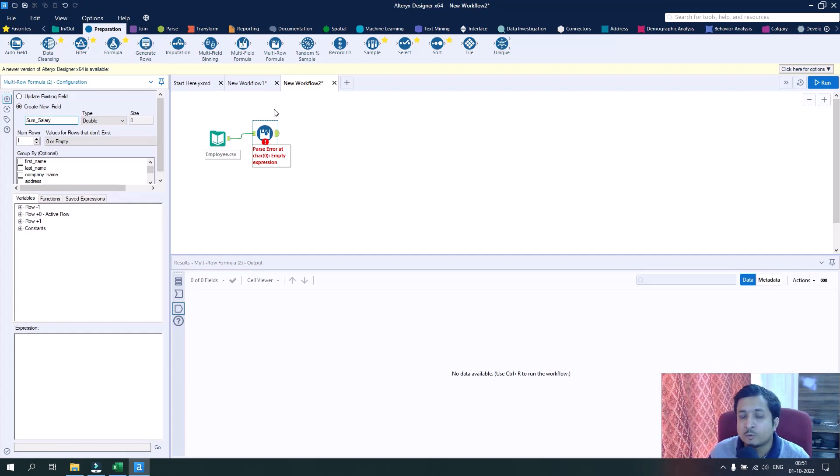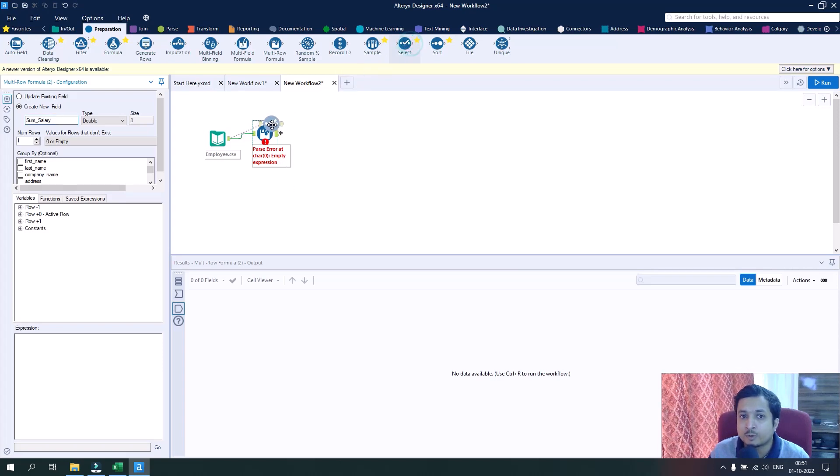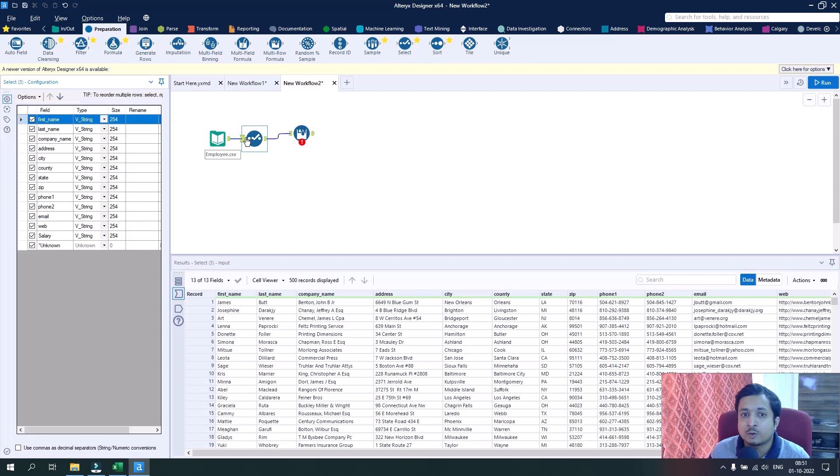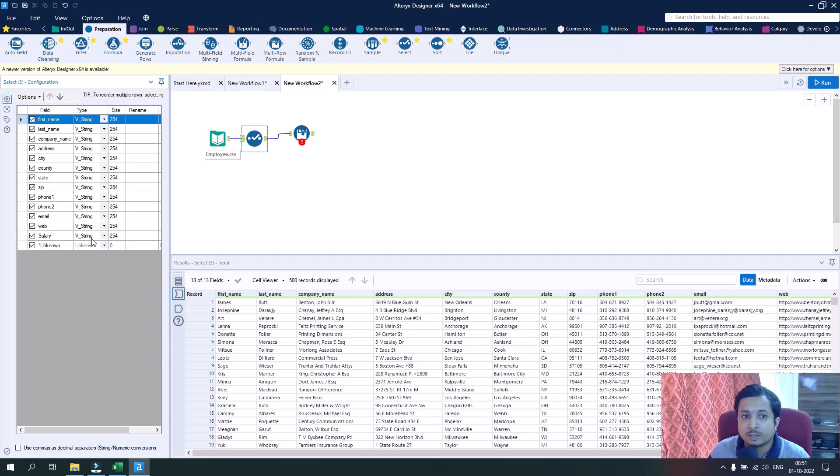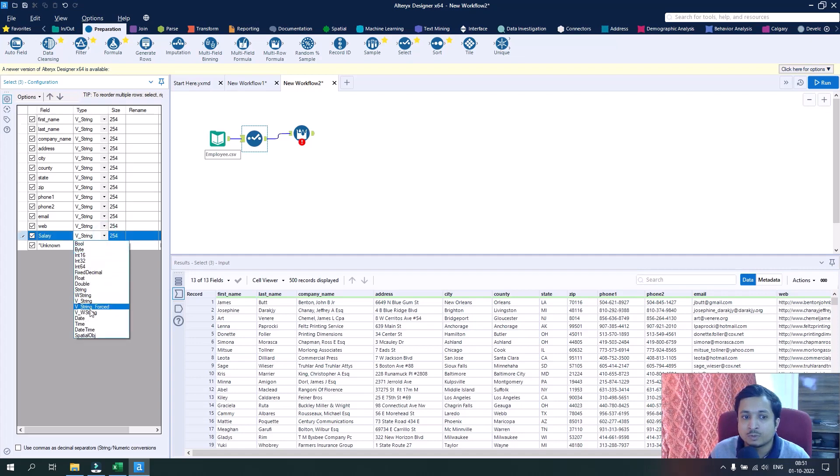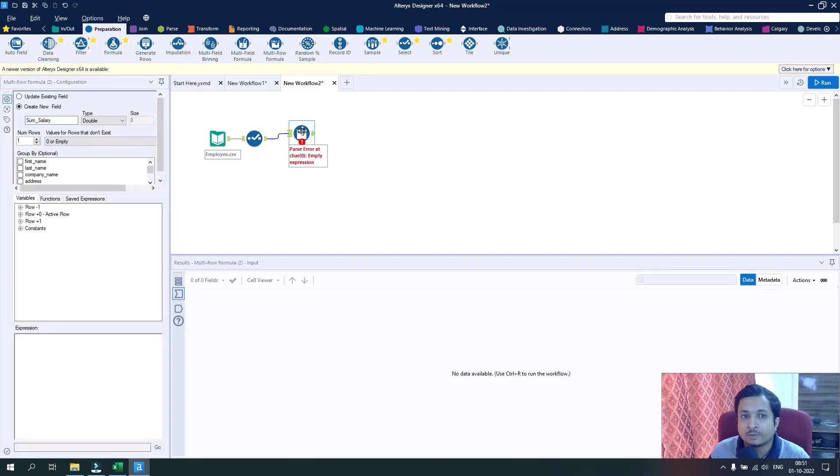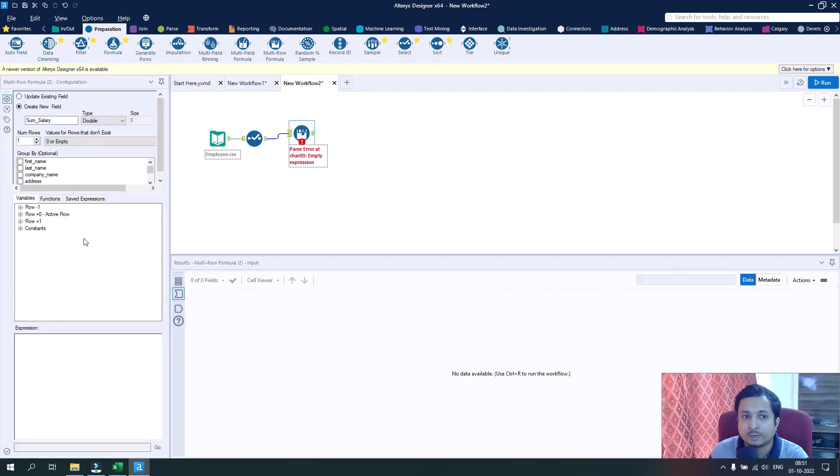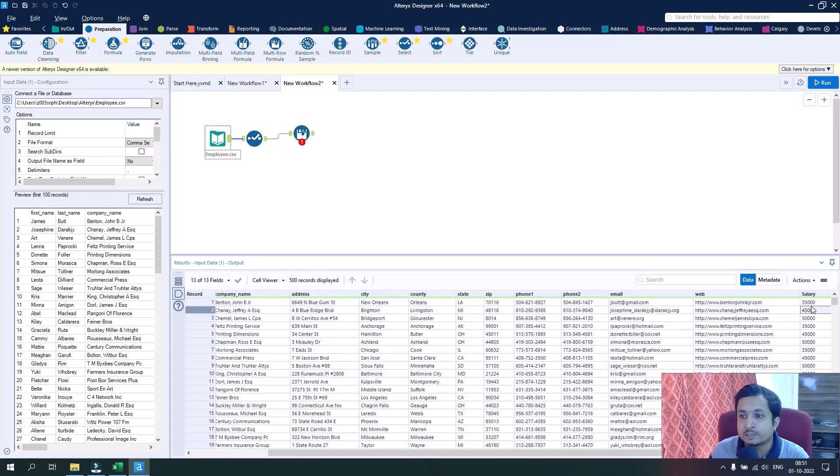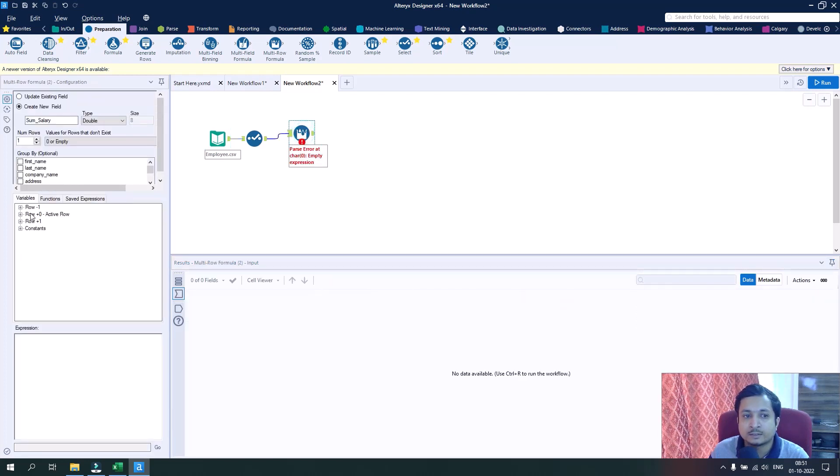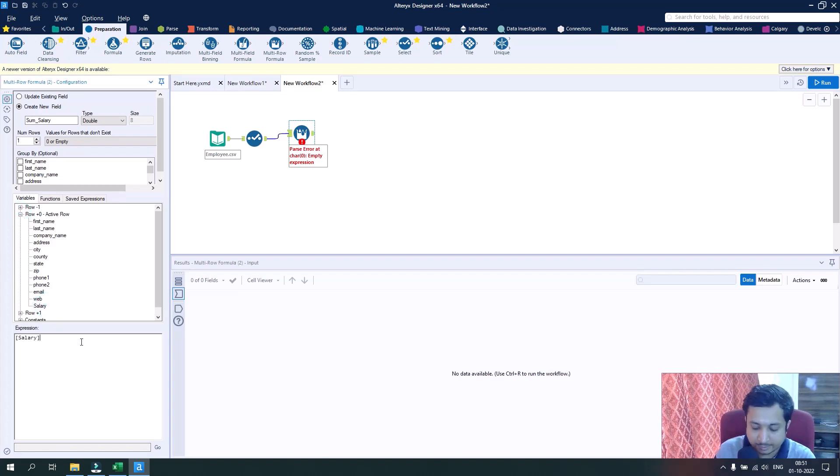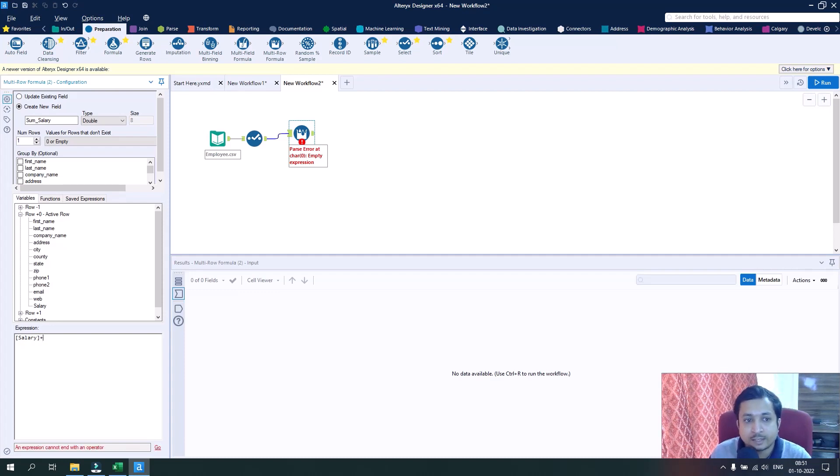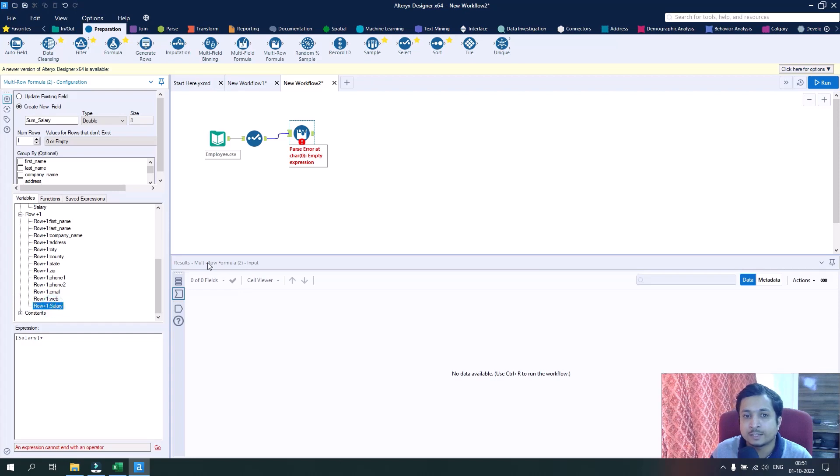Before creating this particular column, let's check what is the type for the column salary from which we will be fetching this value. As it is coming from CSV, by default it takes v-string. Let's change it to double. Now when we do the calculation, it will not create any sort of error. We want to sum the salary of the first employee and the next employee, so let's use the salary column here, add the plus sign, and then select the salary of the next employee.